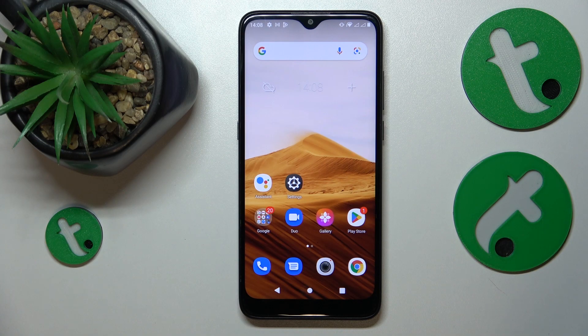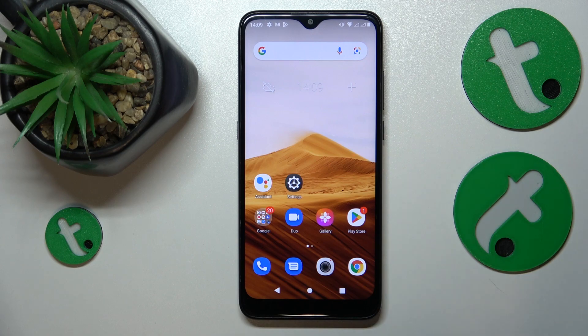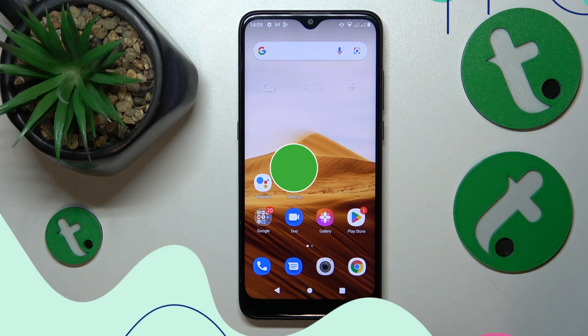Welcome to the Tutorial Info YouTube channel. In this video I will show how you can check how much internal storage you have on this Alcatel 1 SE Lite.